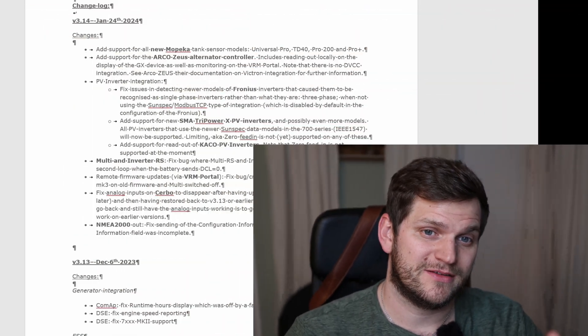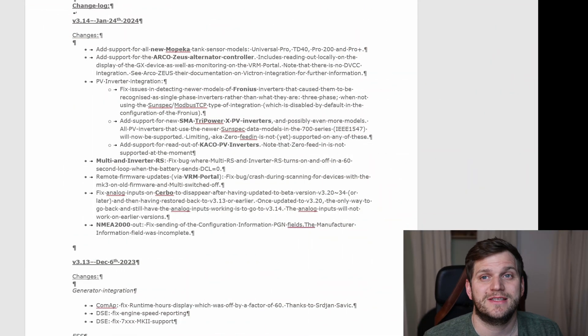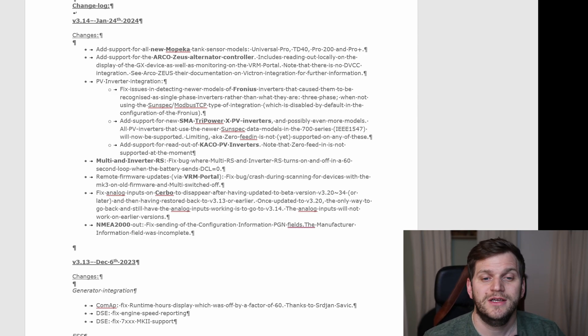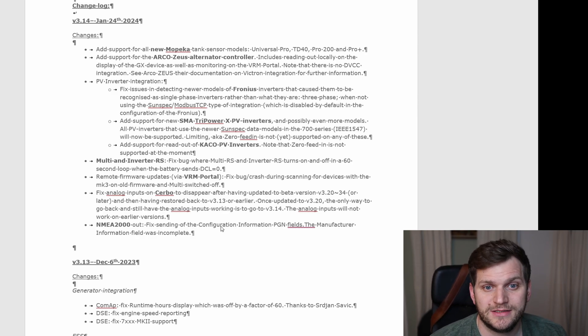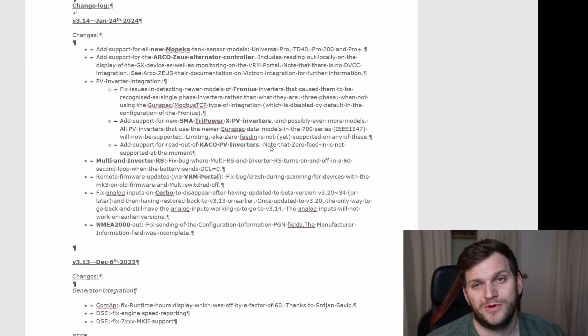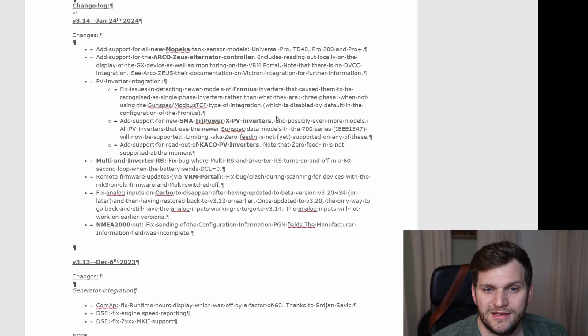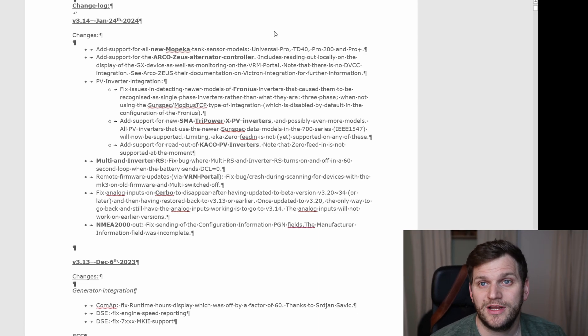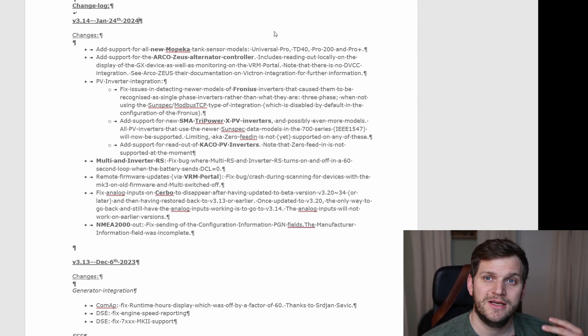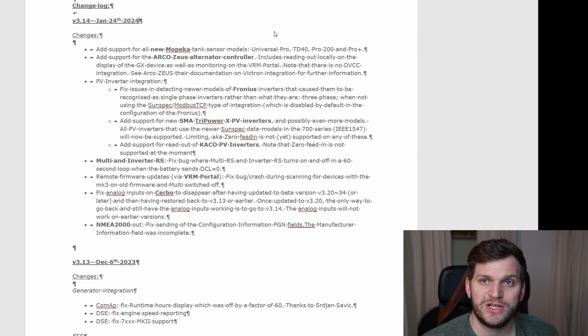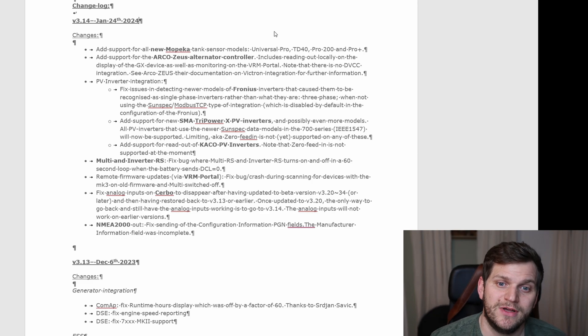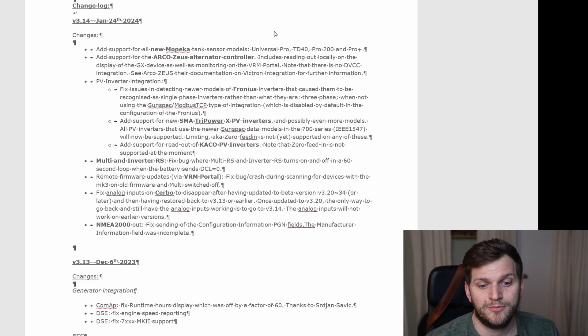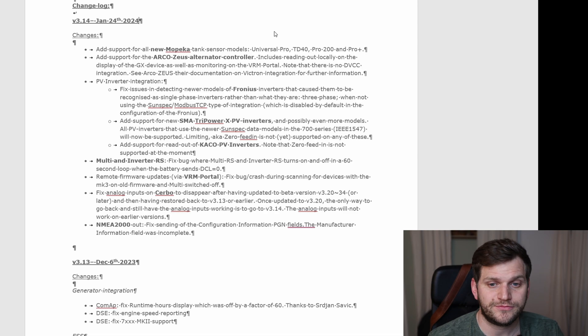Hi and welcome back to the channel. There is a new version of Victron Venus OS 3.14 just released yesterday, as of today January 25th. I want to do, as always, the updates on my Raspberry Pis running Venus OS, both in version 3.13.